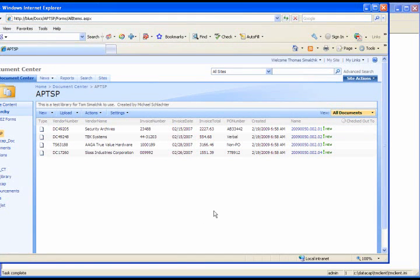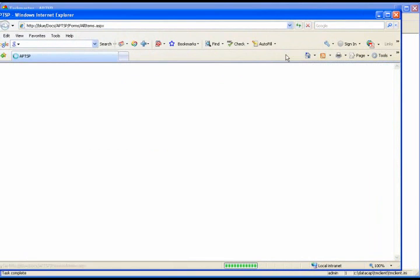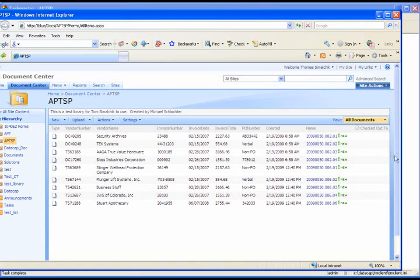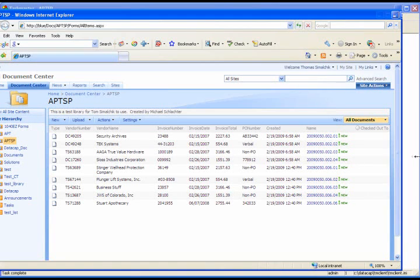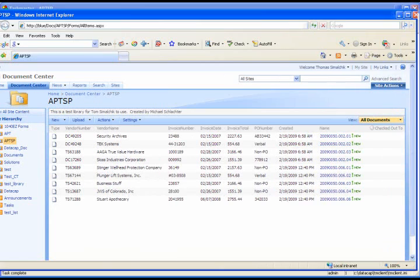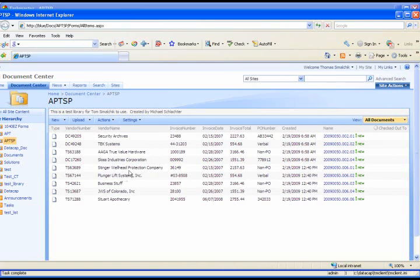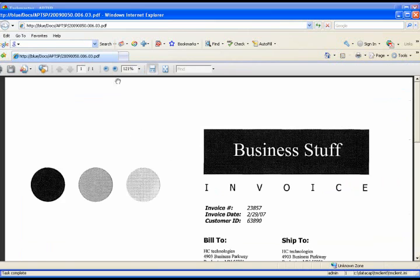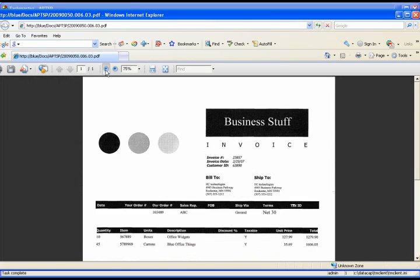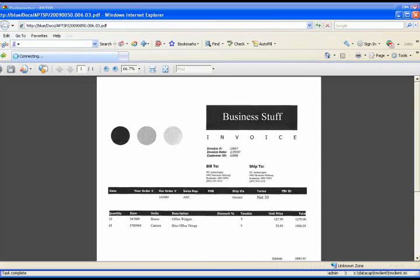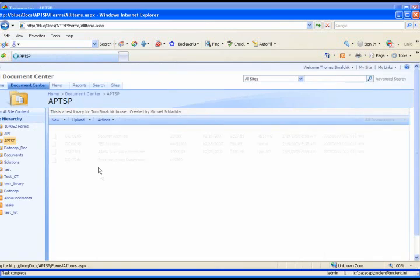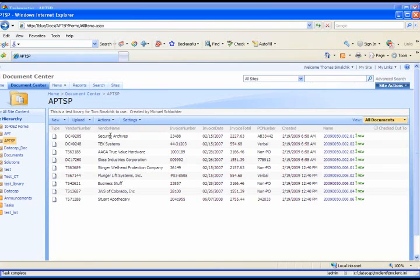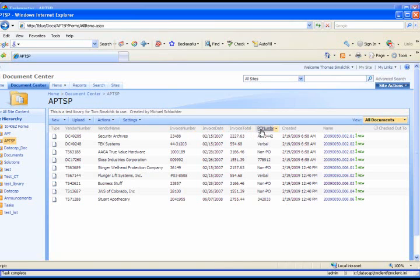Let's go into SharePoint now and refresh our screen. Notice now we have a number of new invoice entries in SharePoint. We've added our Stinger Wellhead, Plunger Lift Systems, Business Stuff, JWS, and Stuart. The invoices are available as PDF files, and I can click on any of these, the paper icon here, and bring up the view of the PDF file. And the invoice data is available as different fields in our table for APTSP, such as the vendor number, vendor name, invoice number, invoice date, invoice total, PO number. Any information on the invoice can be exported as an index or as data to SharePoint.